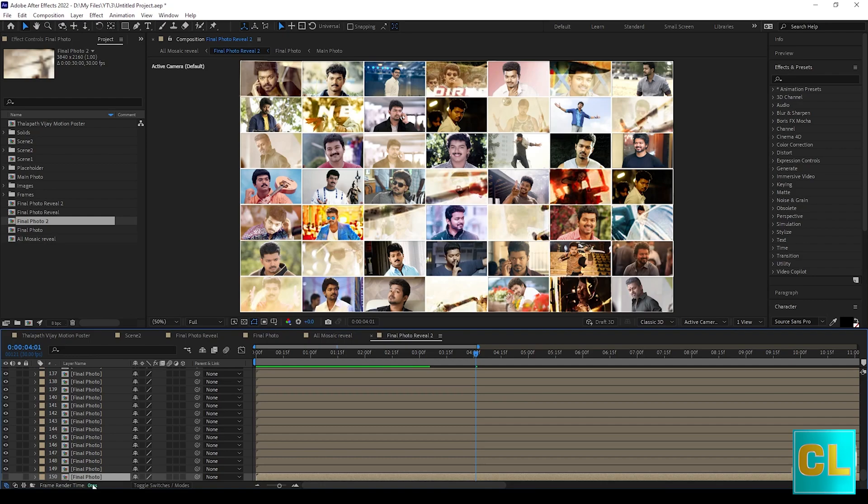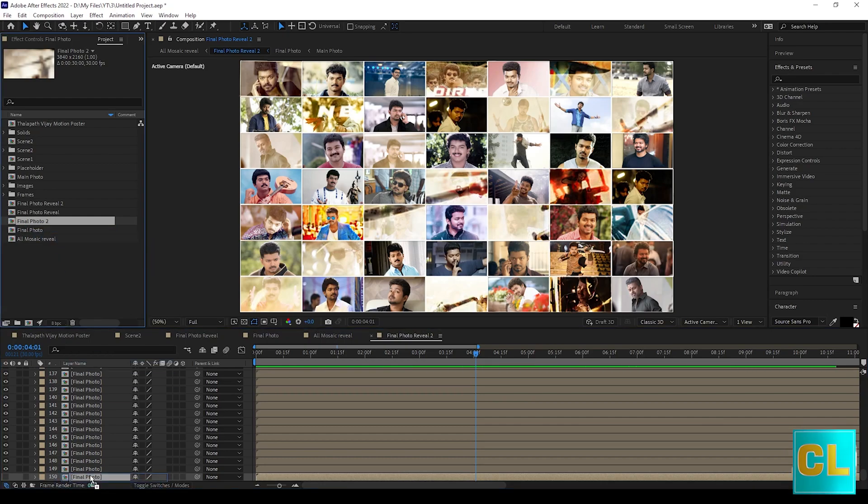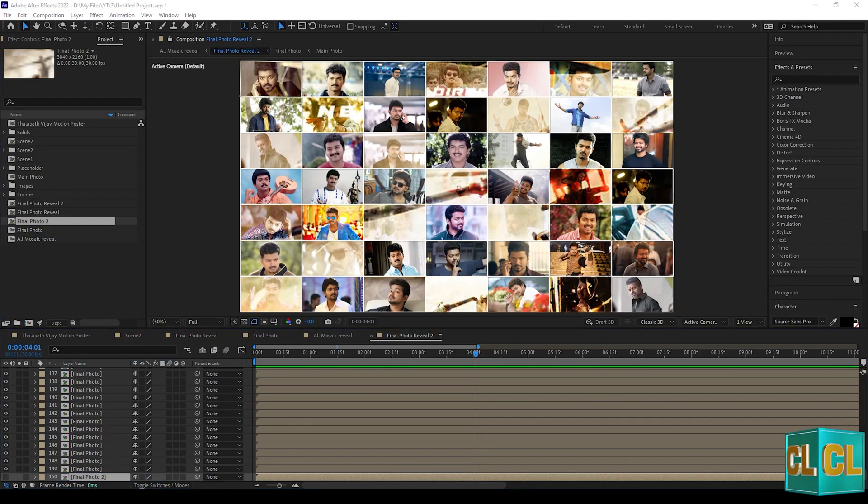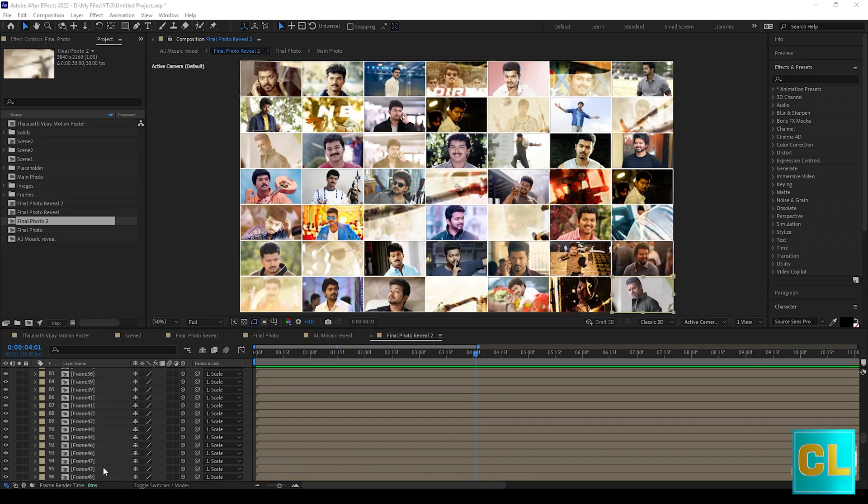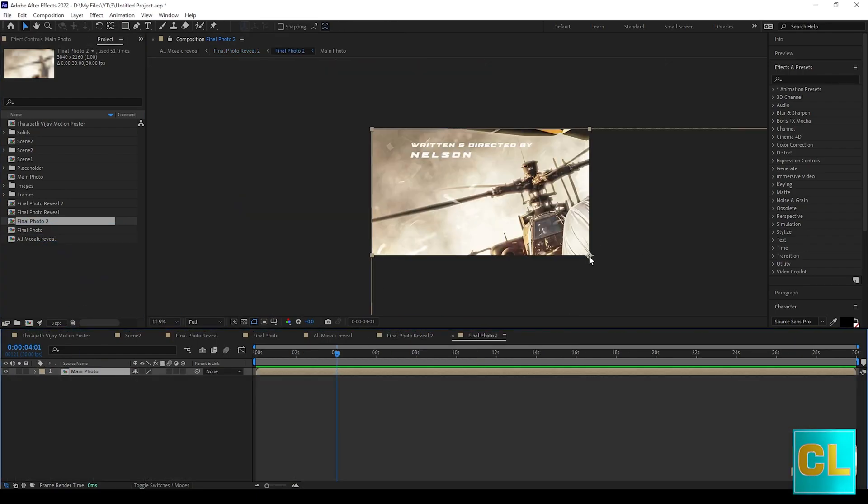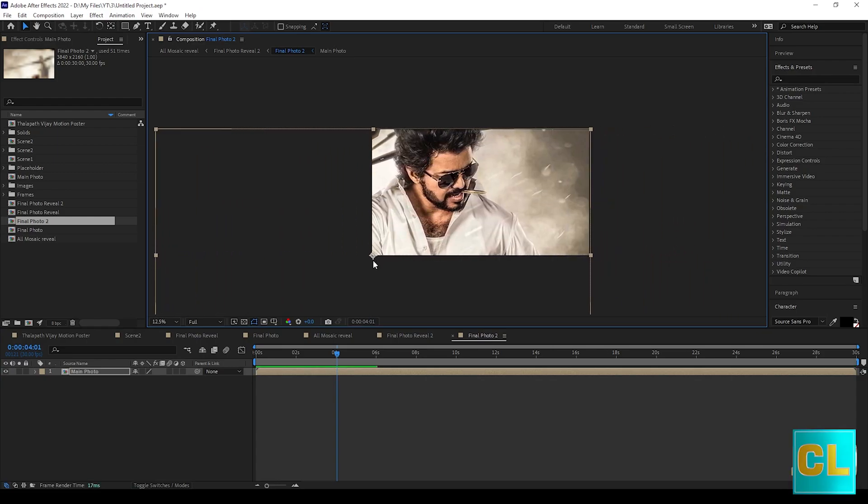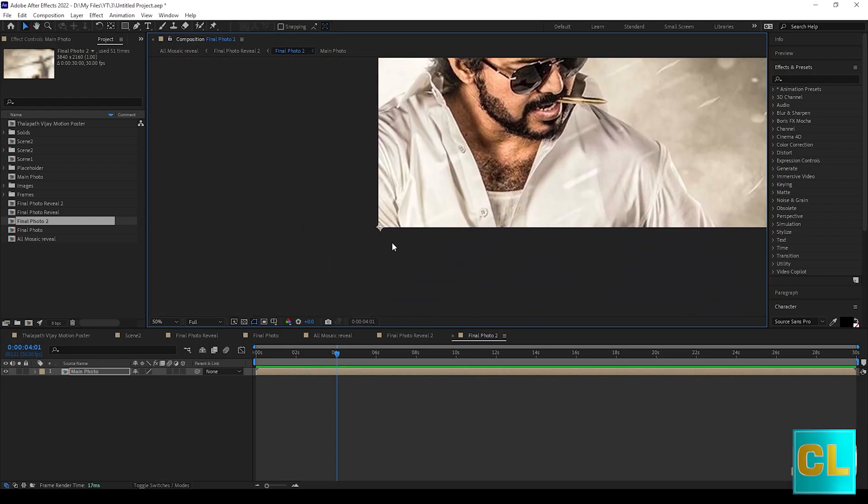Now open final photo reveal 2, duplicate the final photo. Now replace the final photo in final photo 1. Now change the position like this in final photo 2.